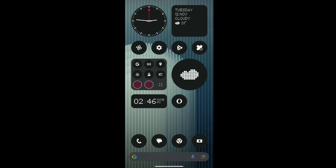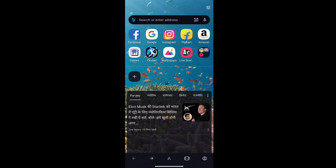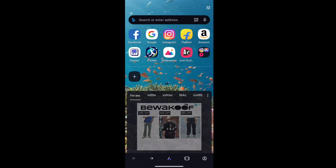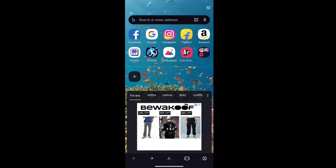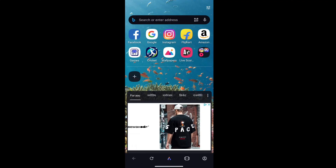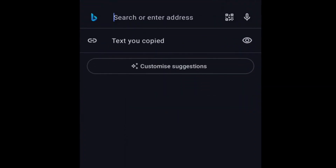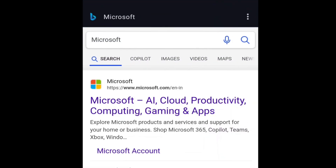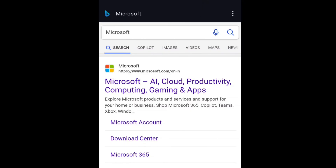First of all, open up any browser on your smartphone. Note that the process of deleting a Microsoft account will be pretty much the same on Android or iPhone. Once you open the browser, go to the search bar and type Microsoft and click search. At the very top, you will see the official website of Microsoft, Microsoft.com.